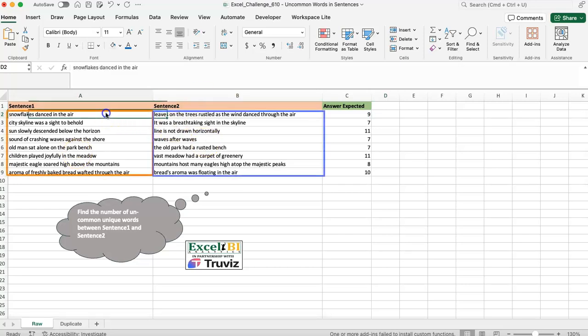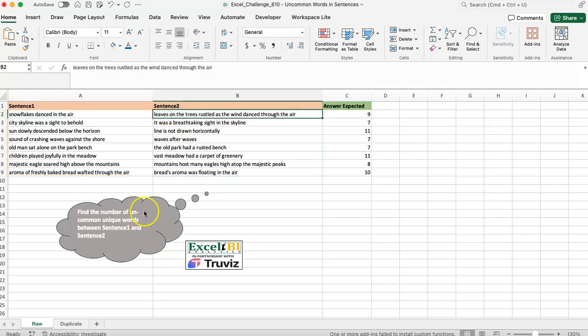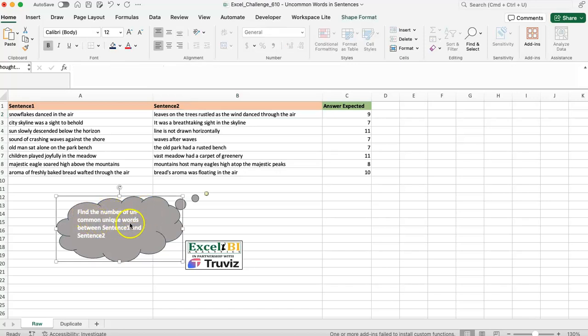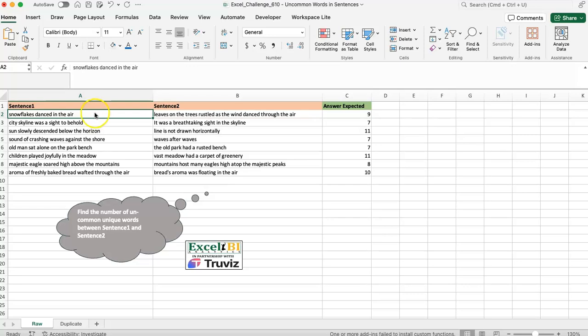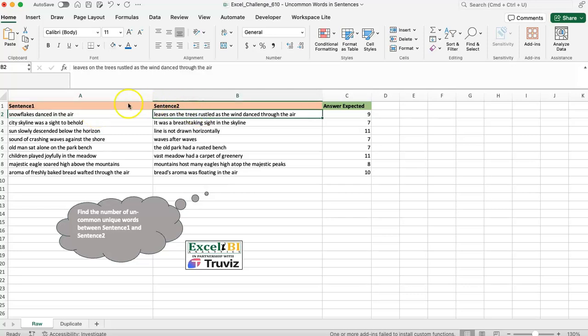In terms of our data, we basically have two columns. The first one has a sentence with a couple of words, the second column also has a sentence with a couple of words. Our task is to find the number of uncommon unique words between sentence one and sentence two — words in sentence one that do not appear in sentence two, or words in sentence two that do not appear in sentence one. I'll walk through using helper cells first, then roll it into one dynamic spilling formula, and show you a little glitch I found.